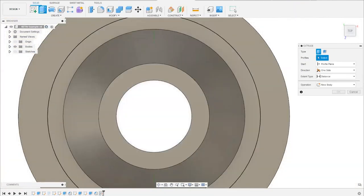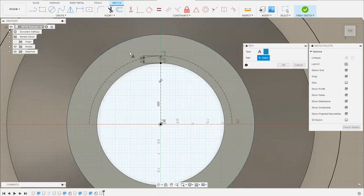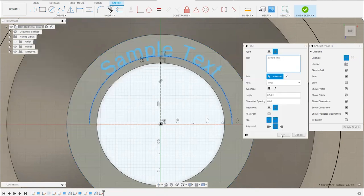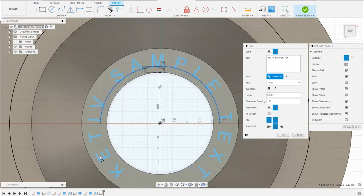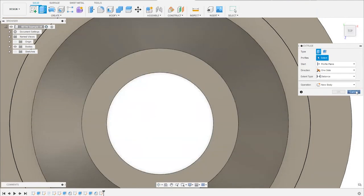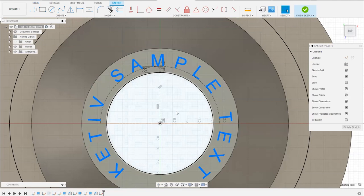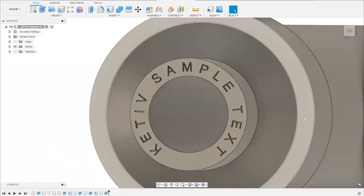After setting the text spacing and path, you can create the sketch extrusion to engrave the text into your model. Just select the text profile and use the Extrude tool with a cut operation to engrave it directly into the part surface.